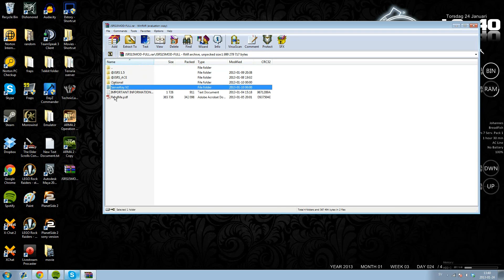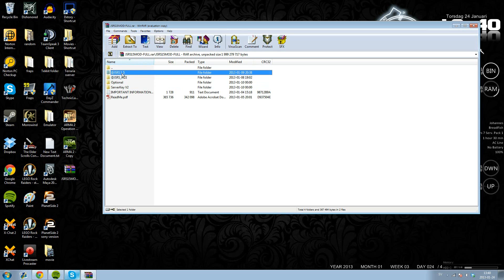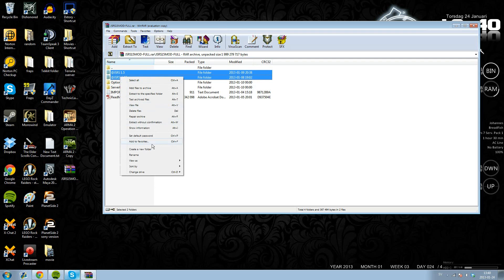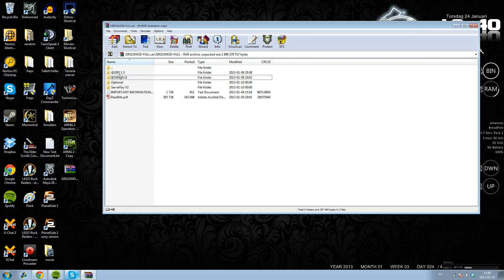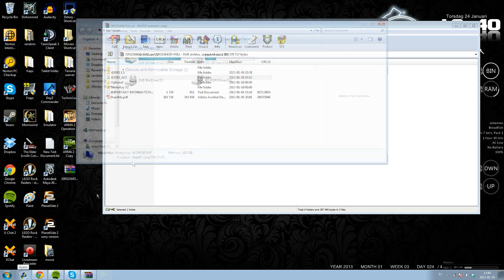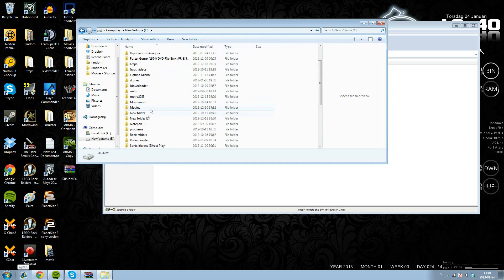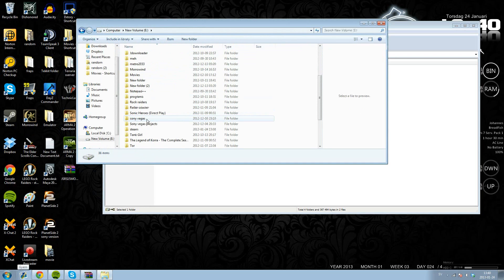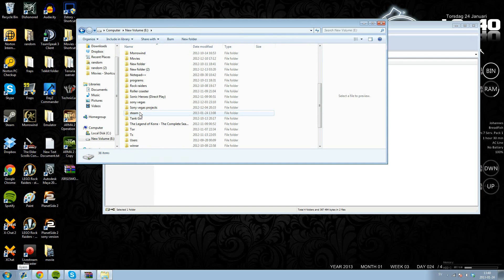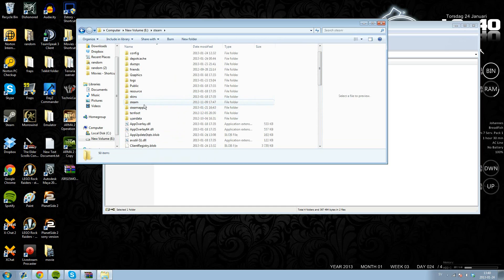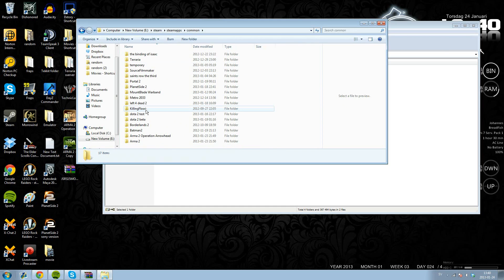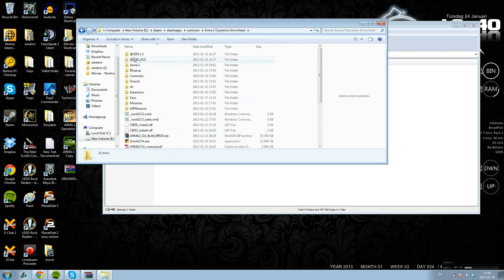So you would want to copy these two over. Open up the computer then. Go to wherever you have your Steam. Check in there, Steam apps, common, and scroll down to operation arrowhead. You see I have them there.